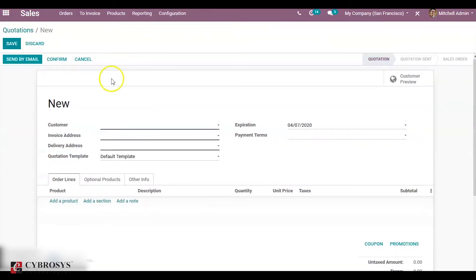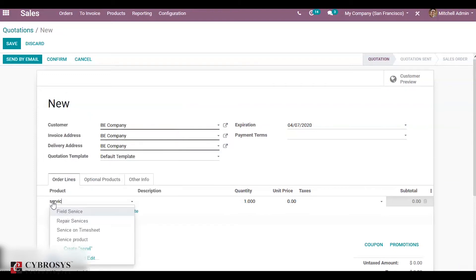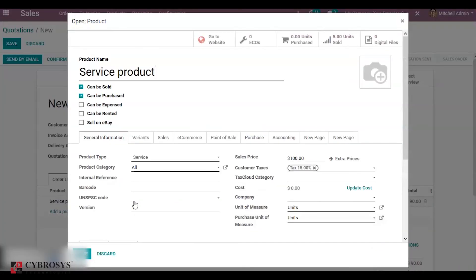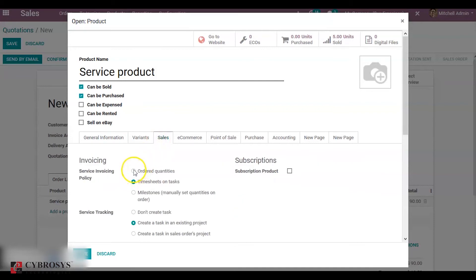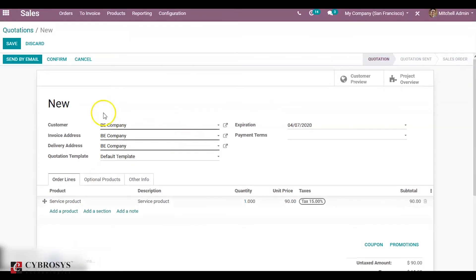Create a sale order, add a customer, and add the service product. Using the external link you can change the configuration of the service product — the product type should be service. Under sales, the invoicing policy should be ordered quantity, because the fixer project is based on ordered quantity. Service tracking is set to create a task in an existing project, and the project is specified here. Click on save and confirm.